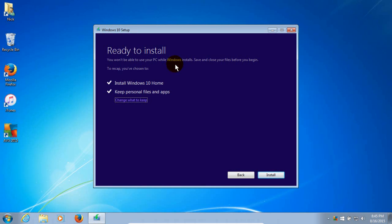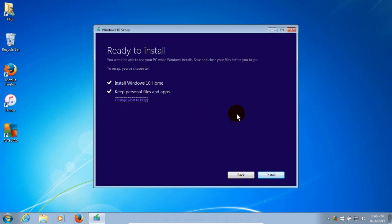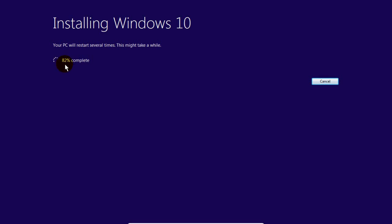And these are the things that's going to happen. It's going to install Windows 10. And it's going to keep personal files and apps. And it's going to install the home version. So I'm going to click on Install at this point because I want to go ahead and proceed.